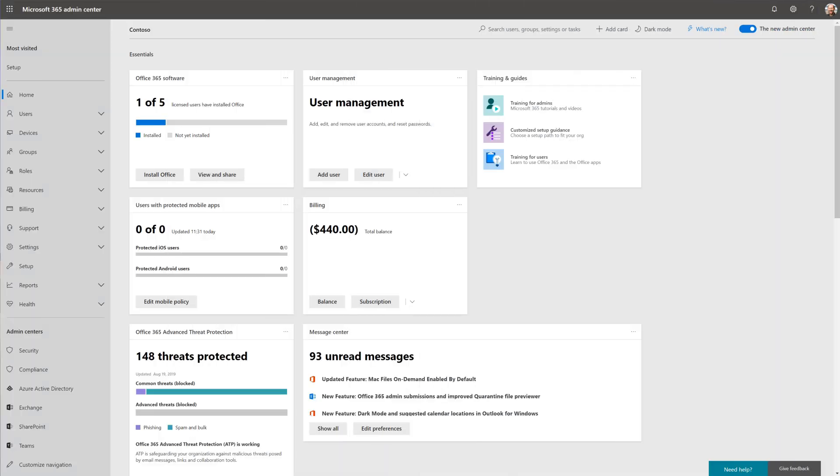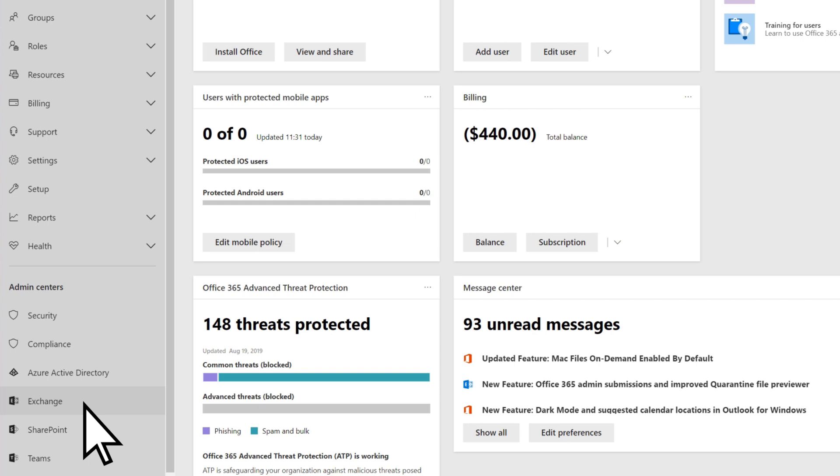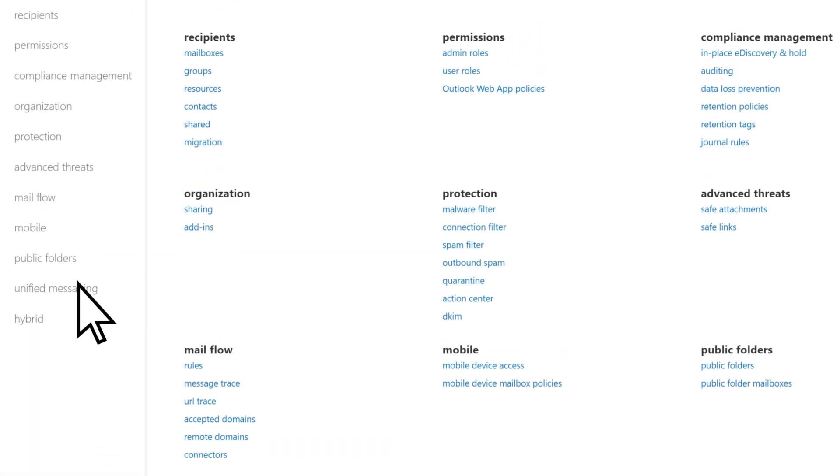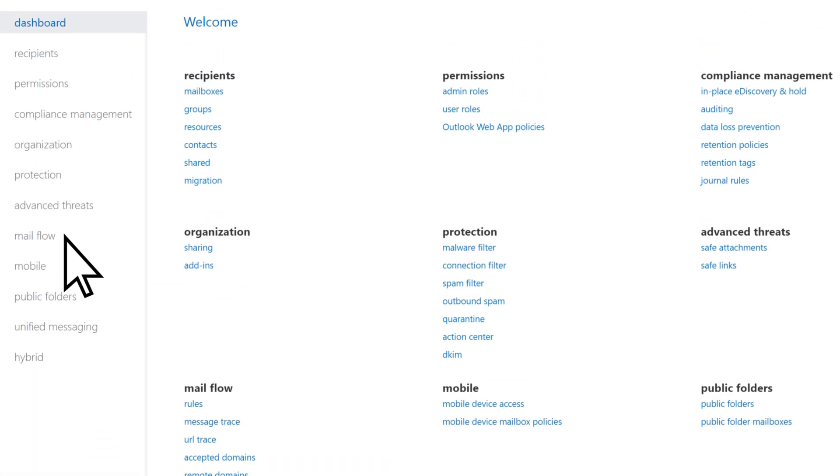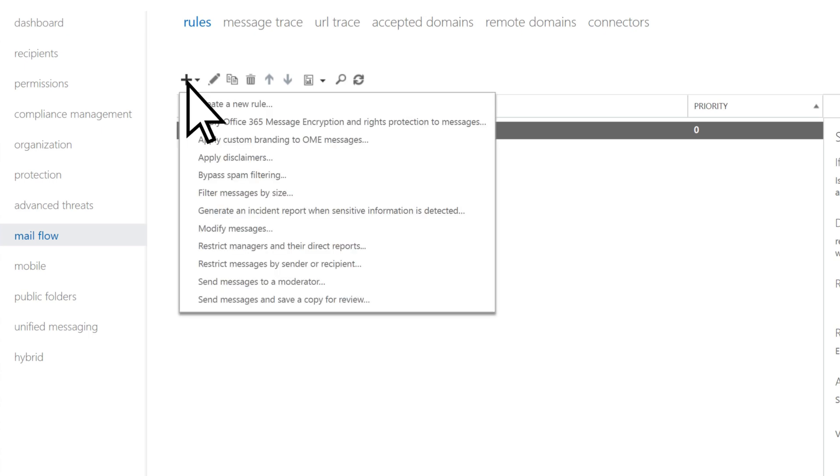From the Microsoft 365 Admin Center, select Exchange. Select Mail Flow, choose Add, and then Apply Disclaimers.